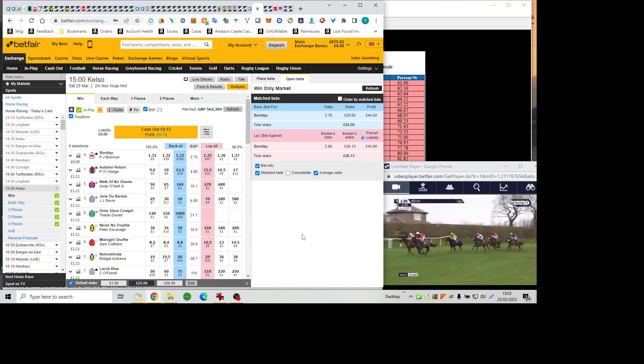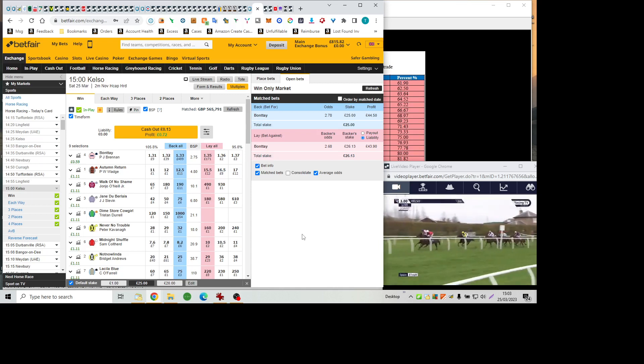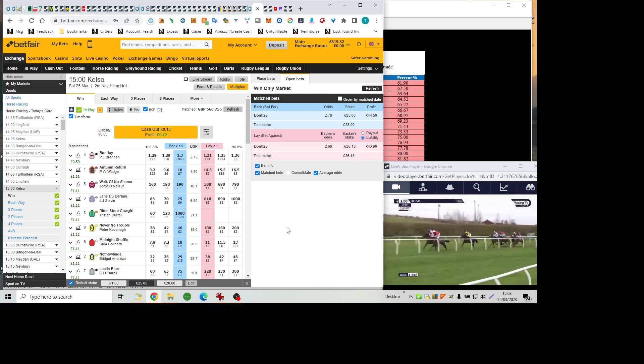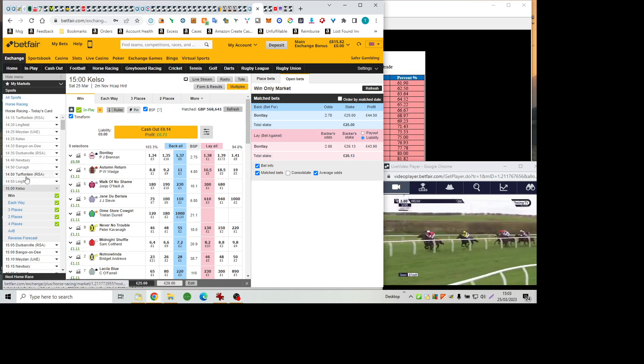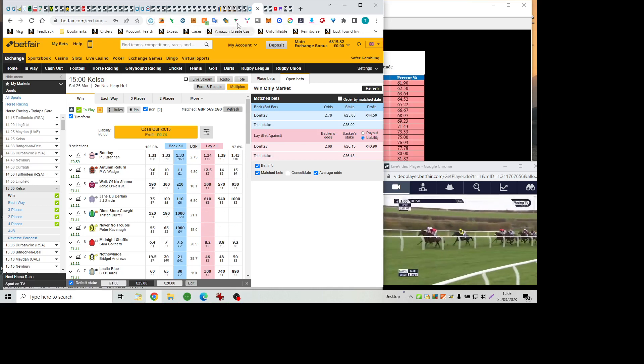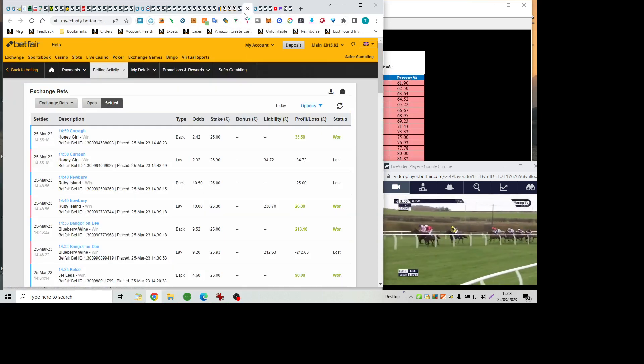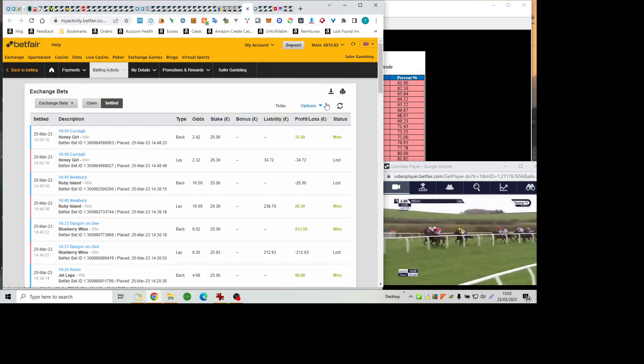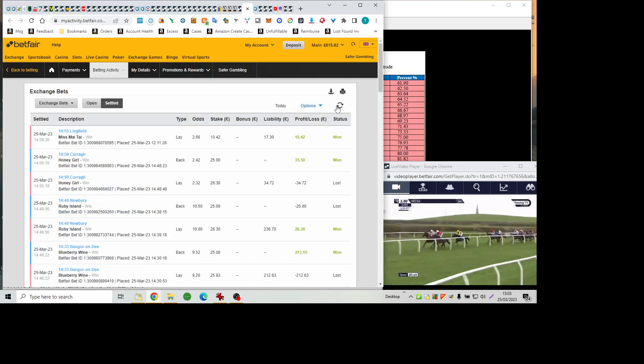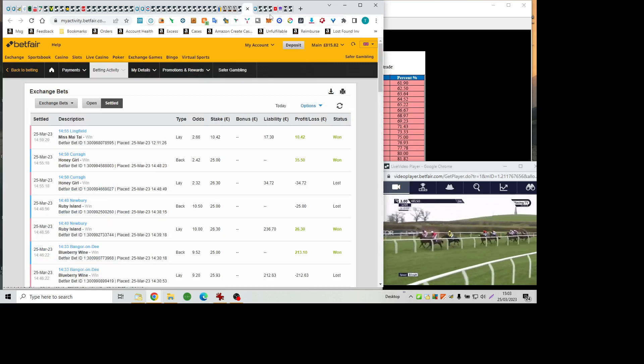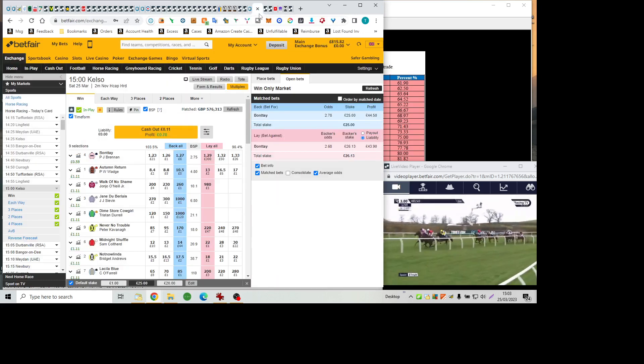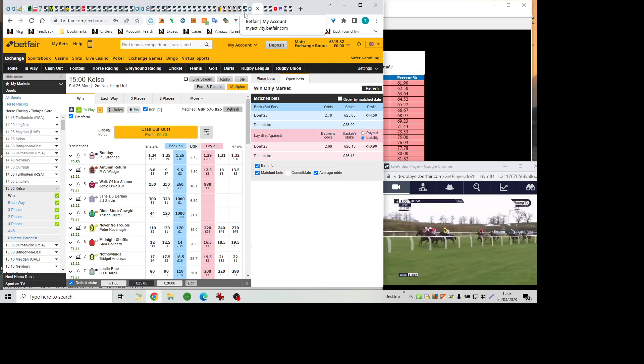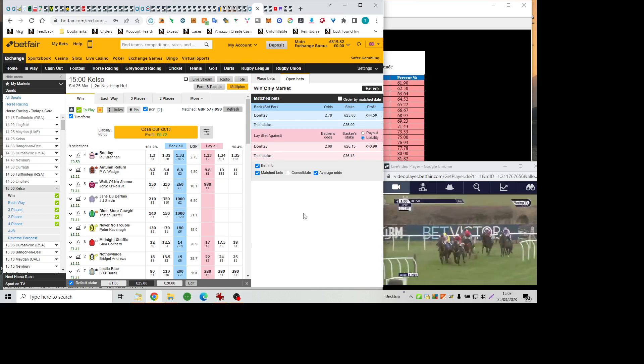Bonte now, a real thorn in Midnight Shuffle's side as they're about to swing left-handed back towards home. Staying on into third is not now Linda, who looks far from out of it. Back in fourth, a further four-lengths adrift is Autumn return ahead of La Silla Blue, a weakening Jane DuBurlais, and then at the back end of the field, walk of No Shame and Never No Trouble.